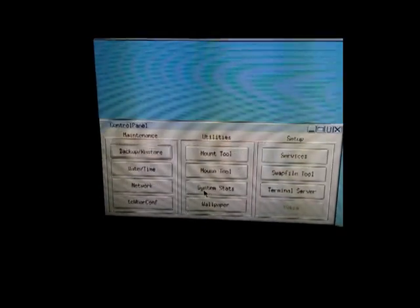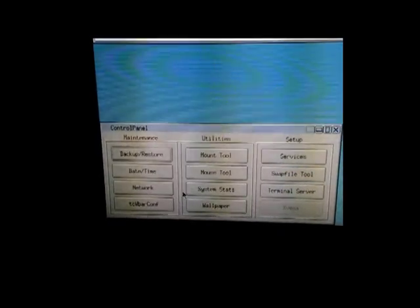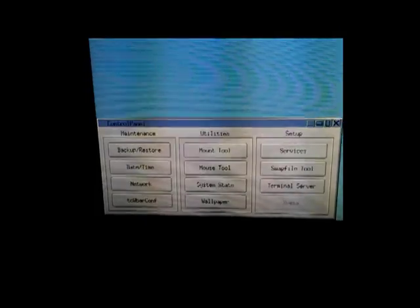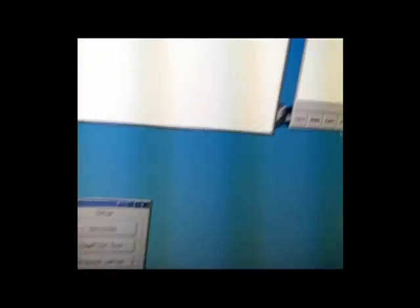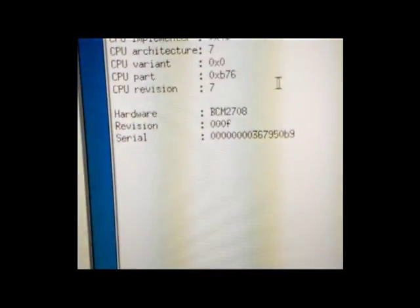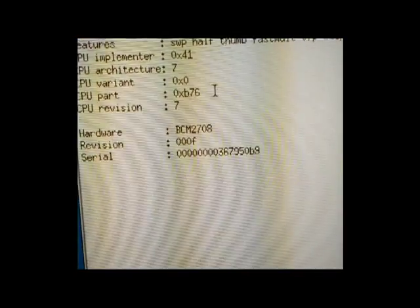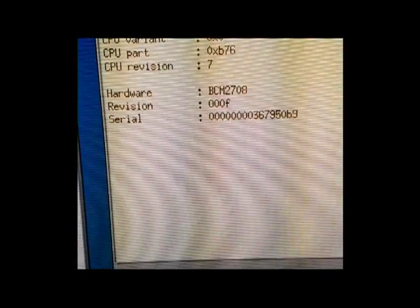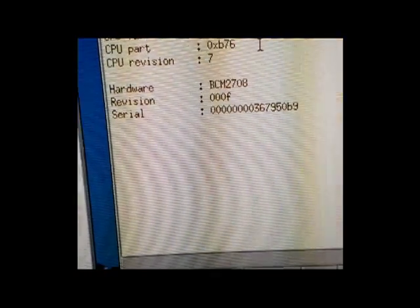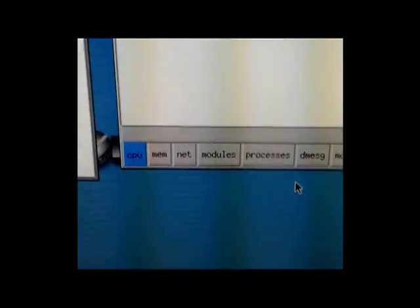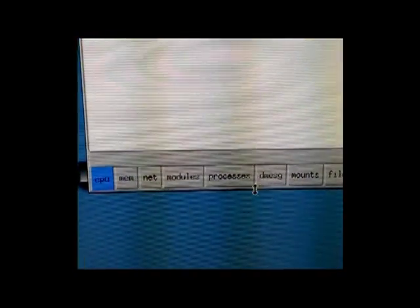So I'm going to go to system stats over here. There's the processor running at just under 700 megahertz. I don't have it overclocked.